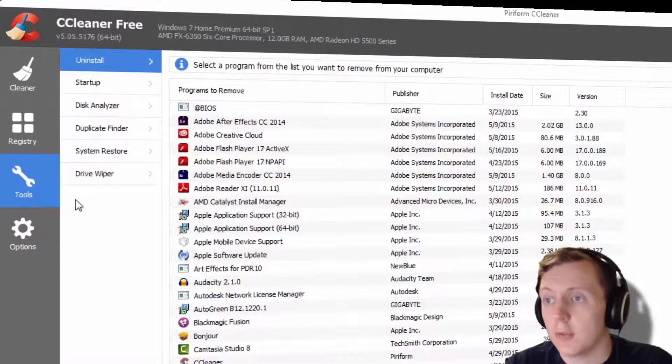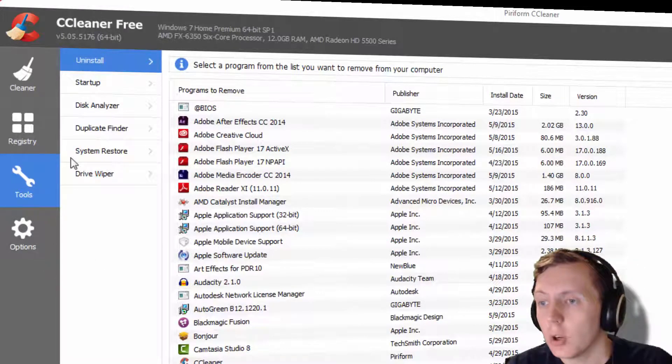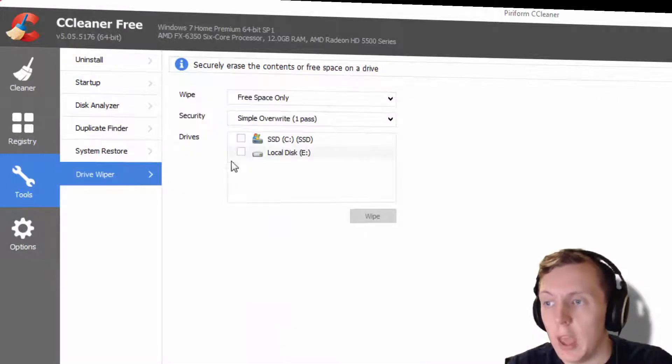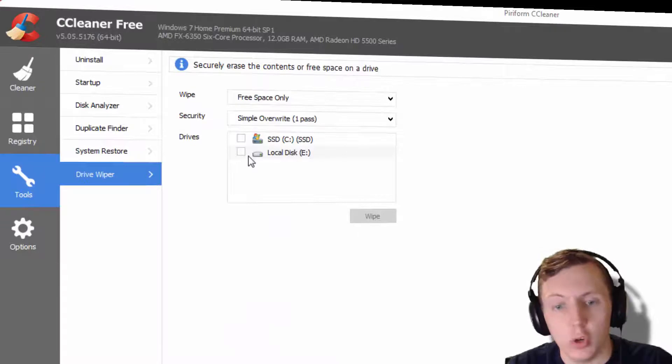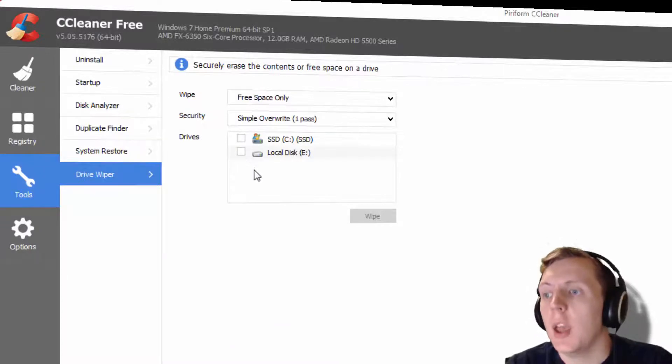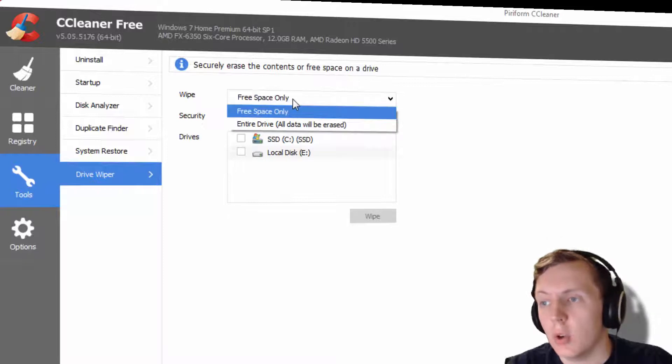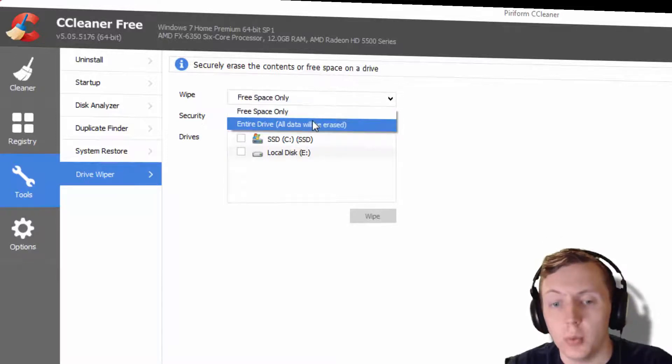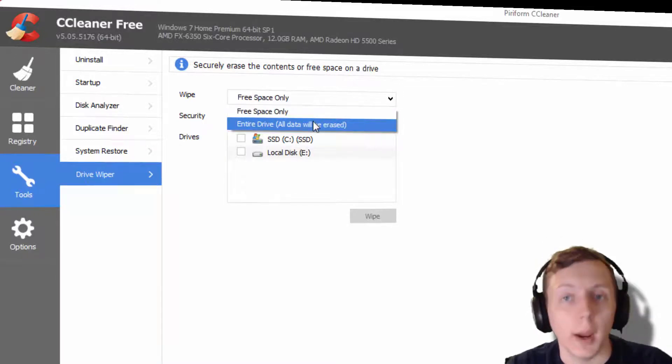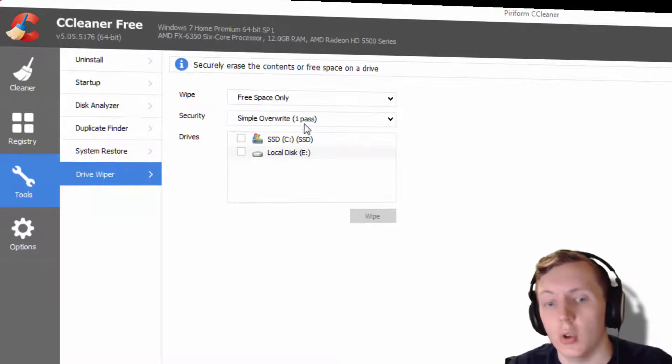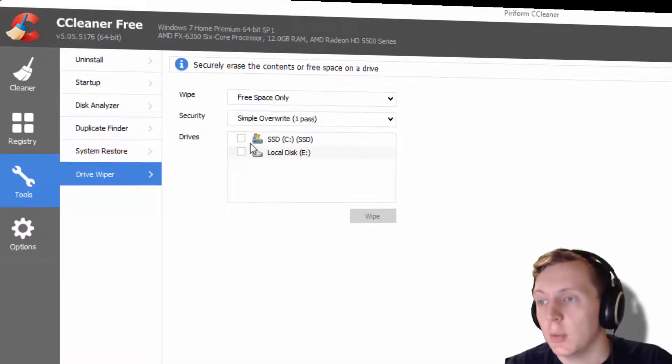we just use CCleaner free version. We're going to go to Drive Wiper and select our drive right here. We're going to wipe—we have free space only, or this one will totally wipe your data, so don't really hit that if you are on your current drive. Then we're going to hit drive,